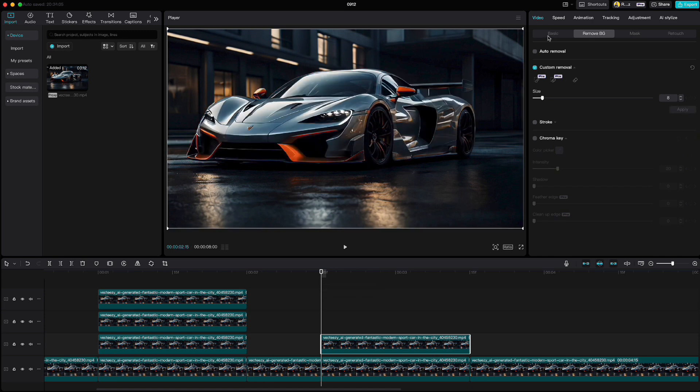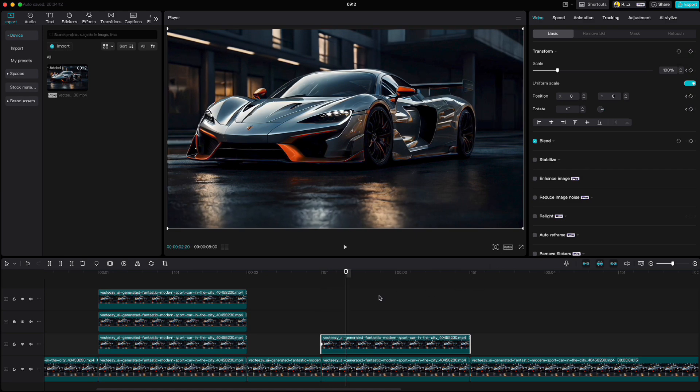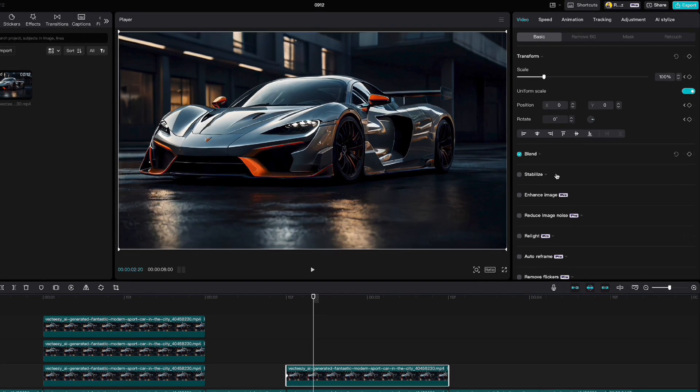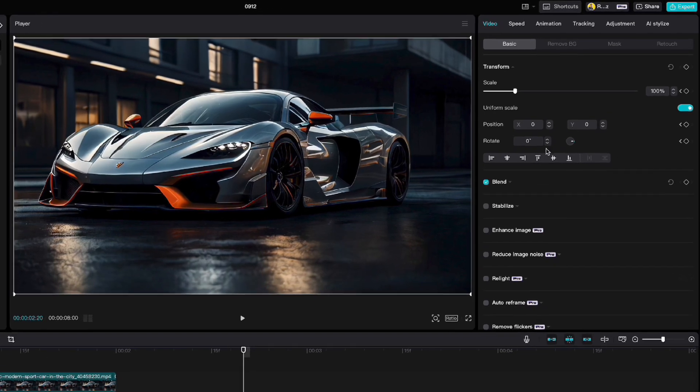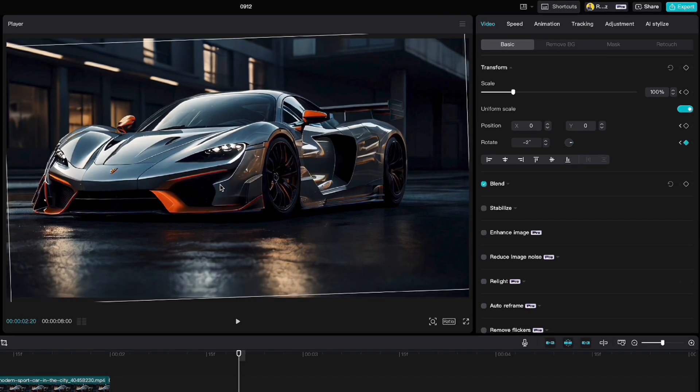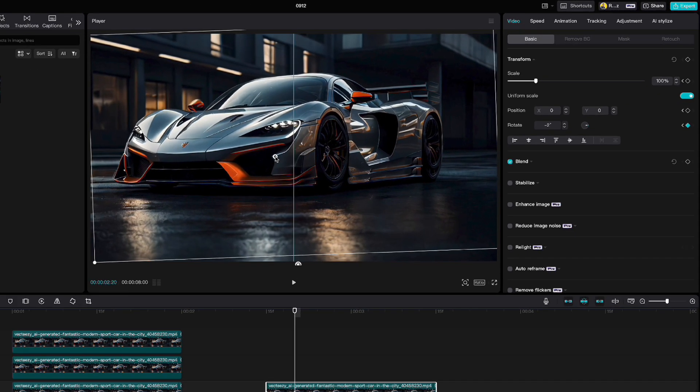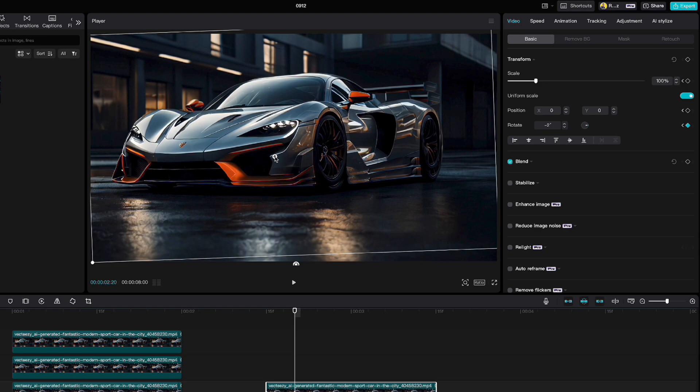Go to basic and click keyframe on transform at the beginning of that clip. Go five frames forward and rotate it to minus two. Drag it up a little and make sure you align the car on the left side like this.